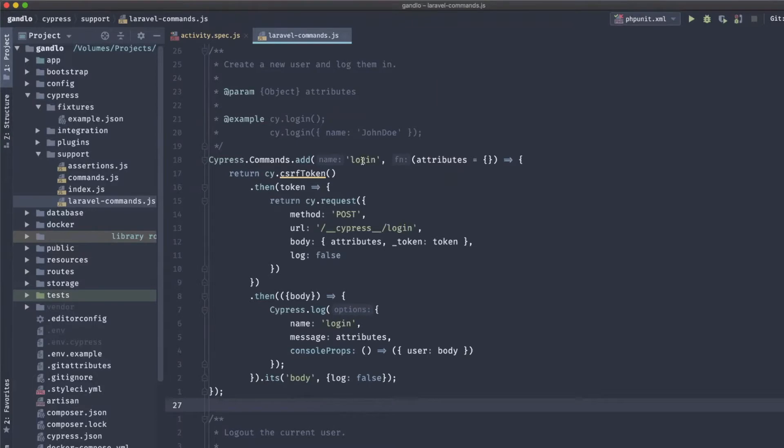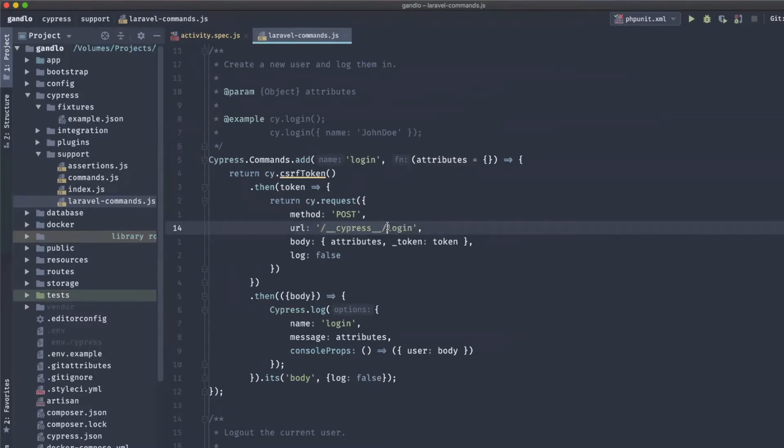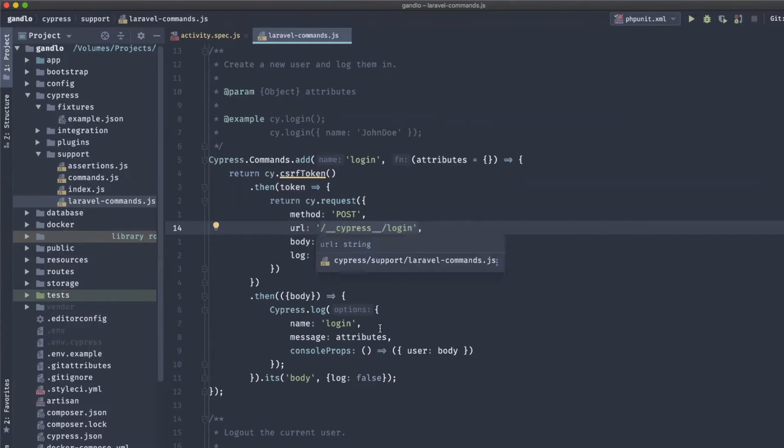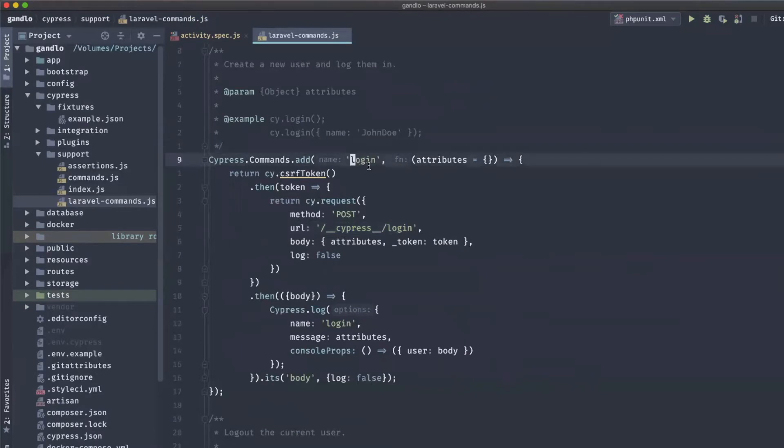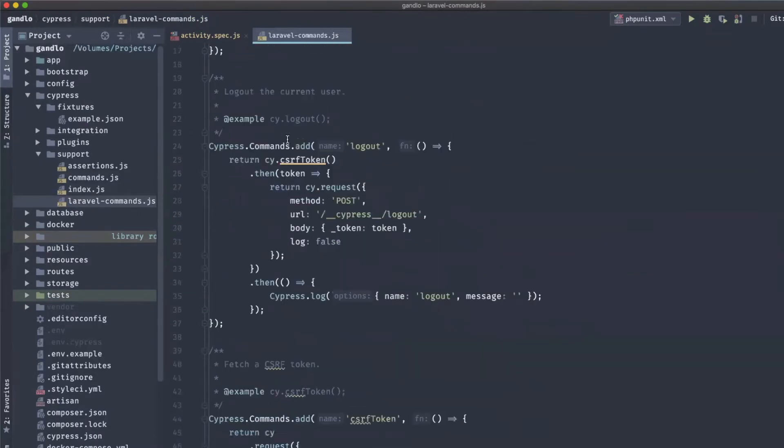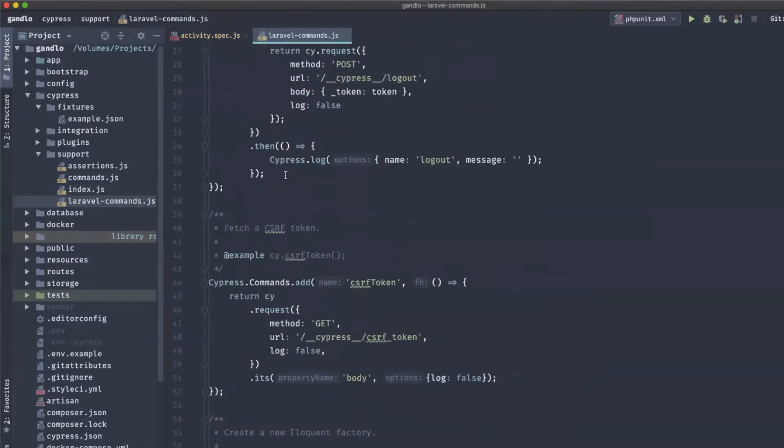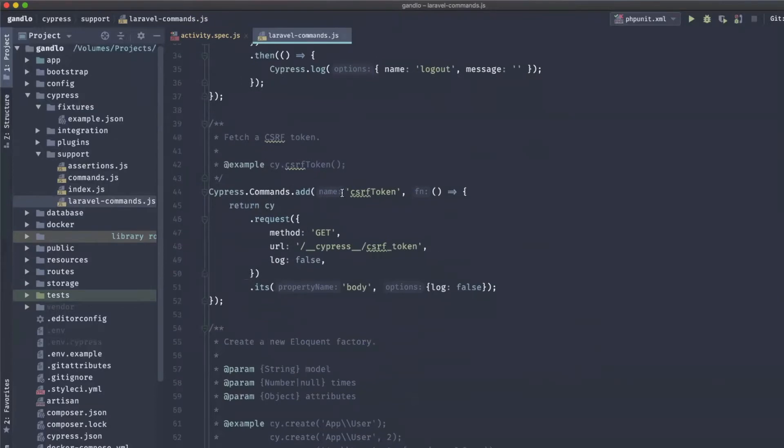It comes with a default login, and what this does is the Laravel package provides extra routes at this /__Cypress page that are only available when you're in a test environment. You won't be able to access these when you're doing development or in production. They're only available when your test suite is running and they just provide some extra ways to, in this case, log in without having to actually log in. You pass it some info and it gives you a login token so you can reach authenticated endpoints easier. It comes with a logout version and a way to get a CSRF token.